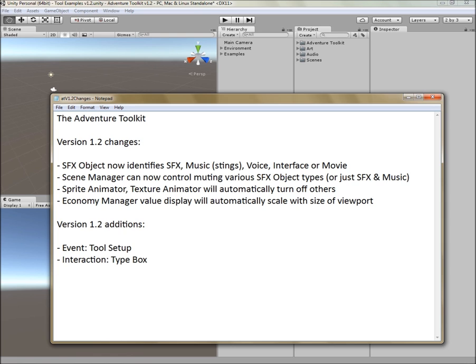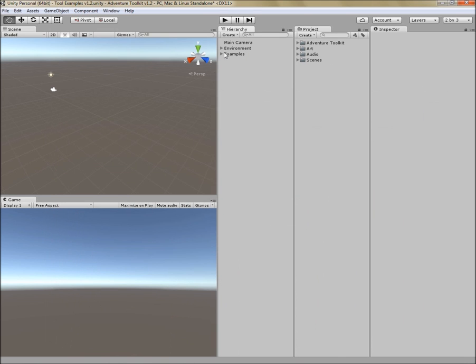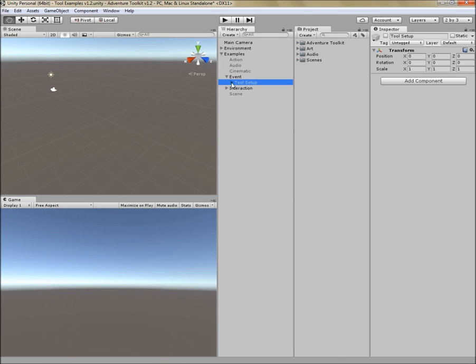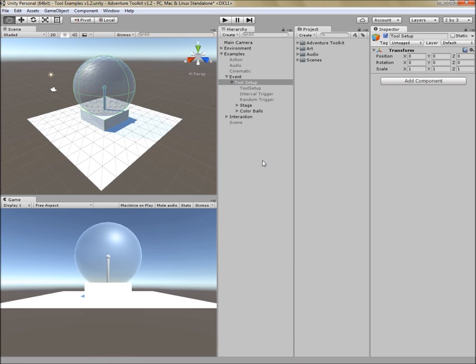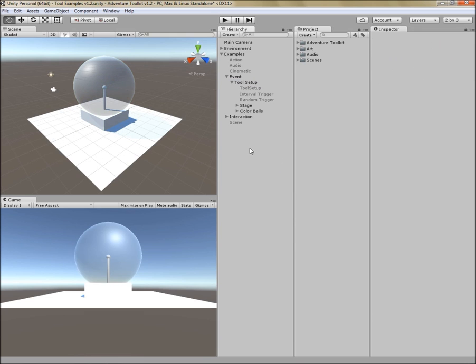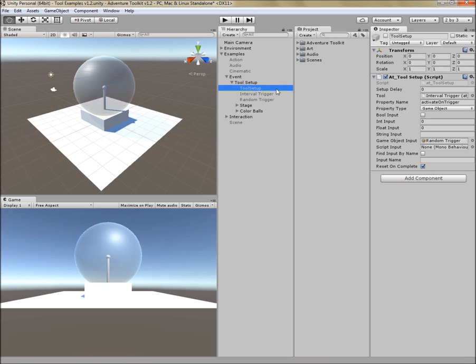In the event category, there is tool setup. In the interaction category, there is type box. Tool setup is a tool designed to modify other tools at runtime. So this is useful in a number of cases.